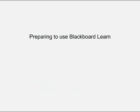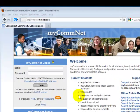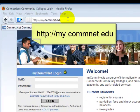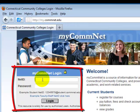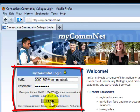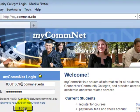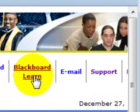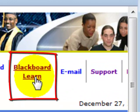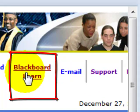Preparing to Use Blackboard Learn. Begin by logging into my.comnet.edu. Next, enter your NetID and password. Once you've entered this information, click the Login button. Once you're inside the My ComNet portal, just click the Blackboard Learn link.